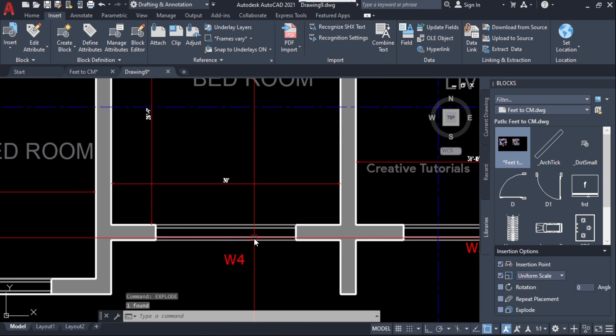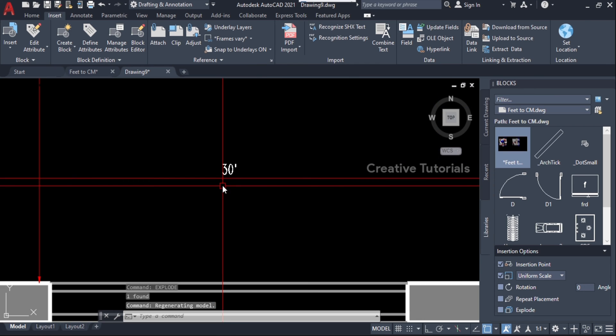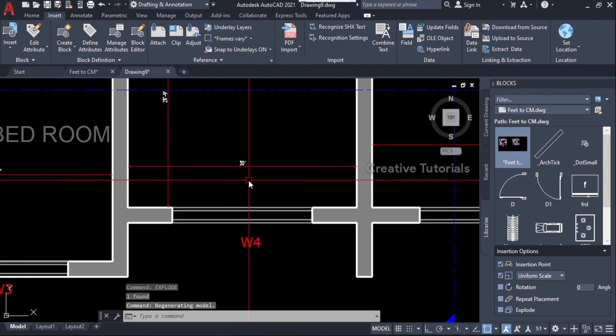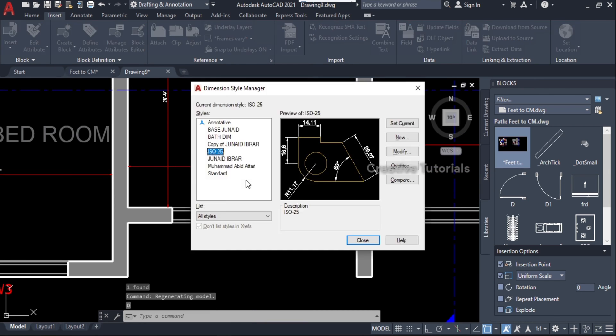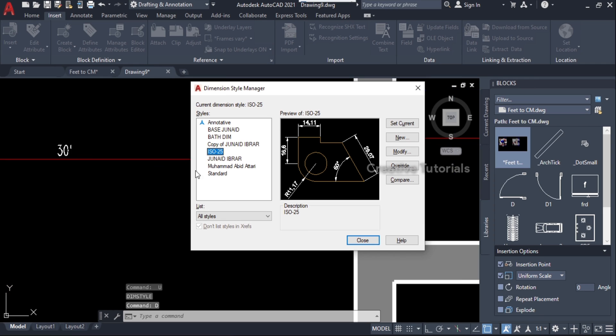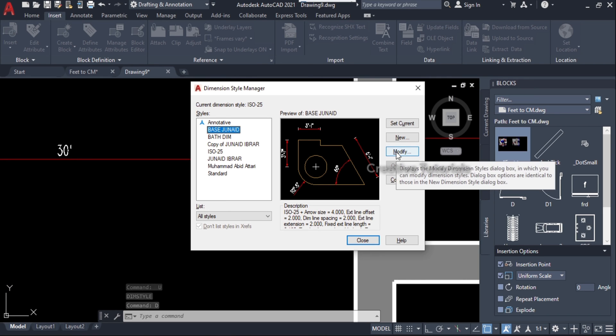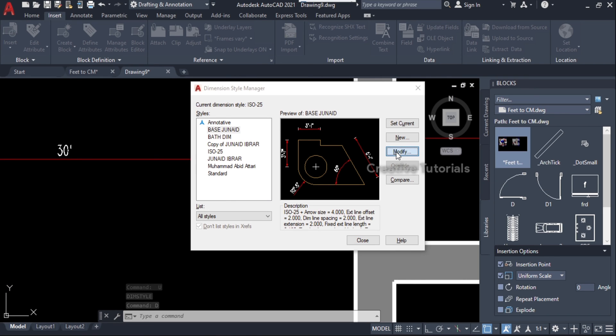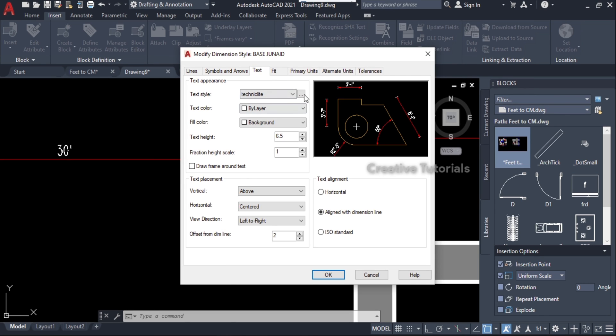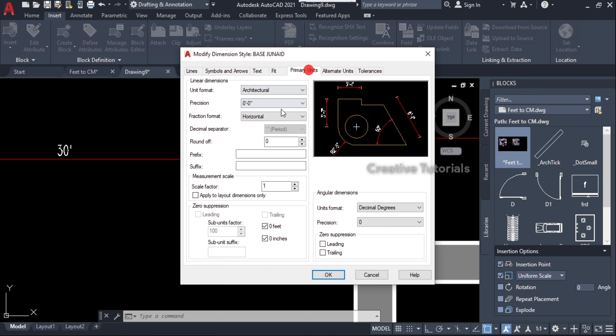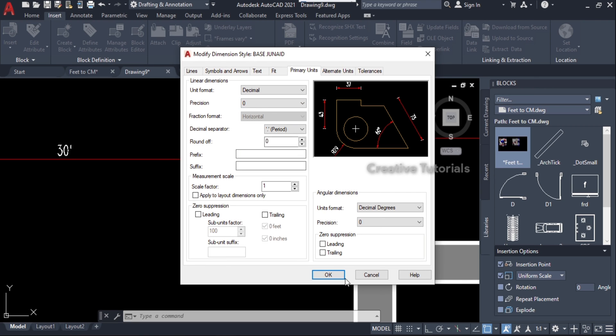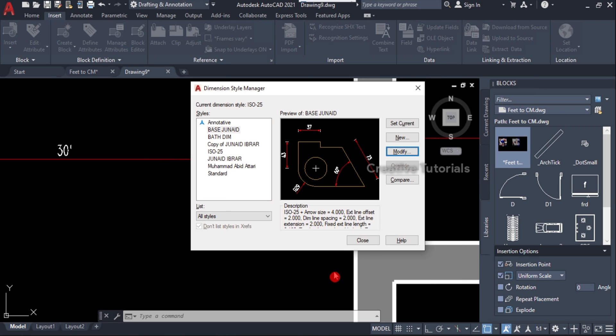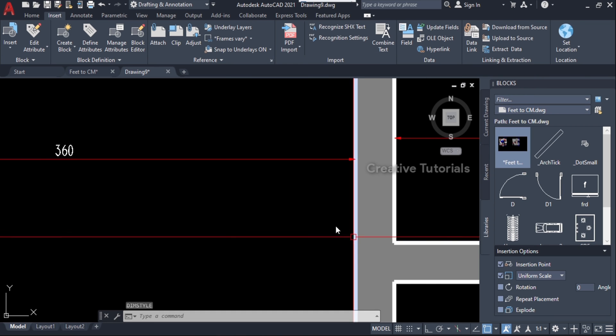The dimensions are changed. Now change the dimension unit from inches to centimeter. Now all the dimensions are in centimeter.